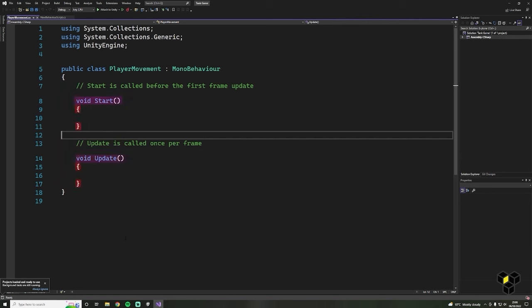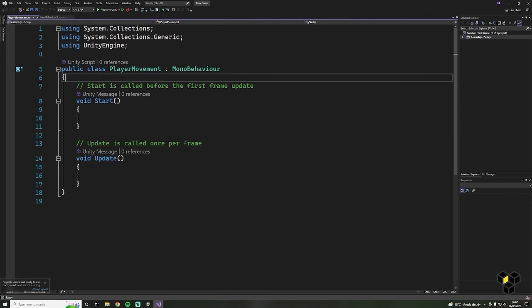The curly braces are used as containment markers, so anything inside of the curly braces is part of that object. Inside of PlayerMovement we have two functions: Start and Update. Start is pretty self-explanatory — anything inside of this function will be called at the start of our game. Then anything inside of the Update function will be called every frame of our game. Don't worry if you didn't understand everything — in the next video we'll further explain all the code, but here we're just going to try and get our player movement working.